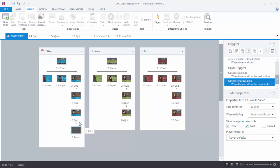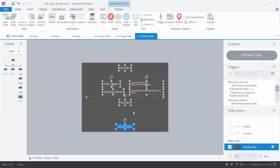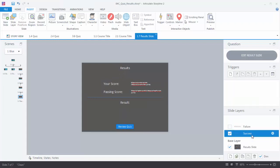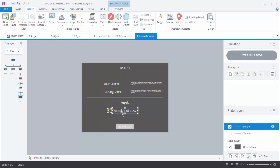Storyline has created this result slide. By default it's going to pull in the blank slide, so if we double click on that you can see it's a pretty plain slide. All this text on the screen I can move around and do whatever I want to, just like any slide in Storyline. If you look at the slide layers, you're going to have a success slide layer and a failure slide layer, and you can customize those to look any way you want as well.